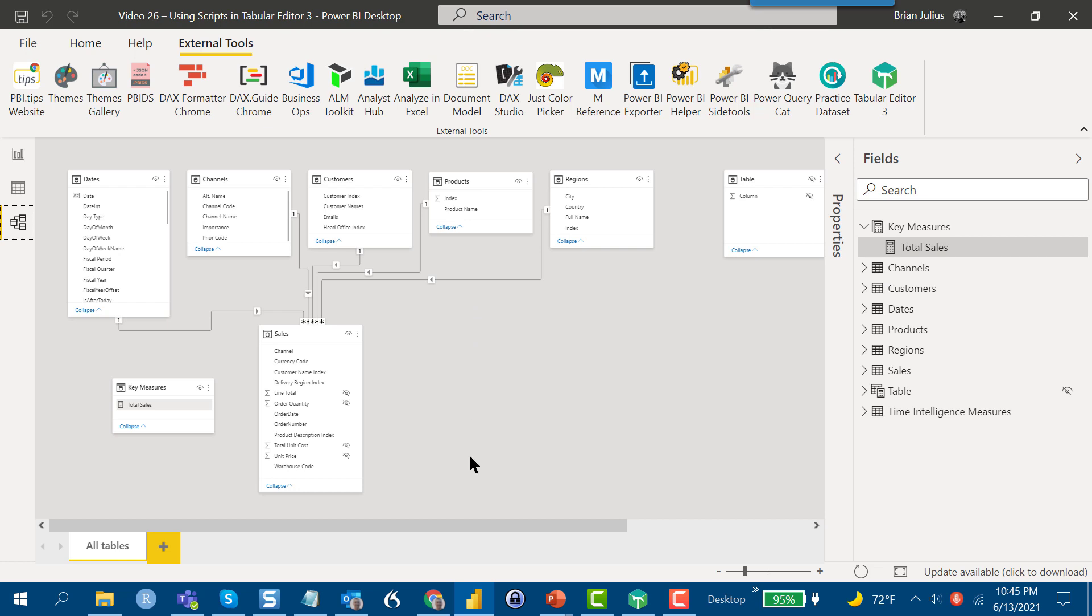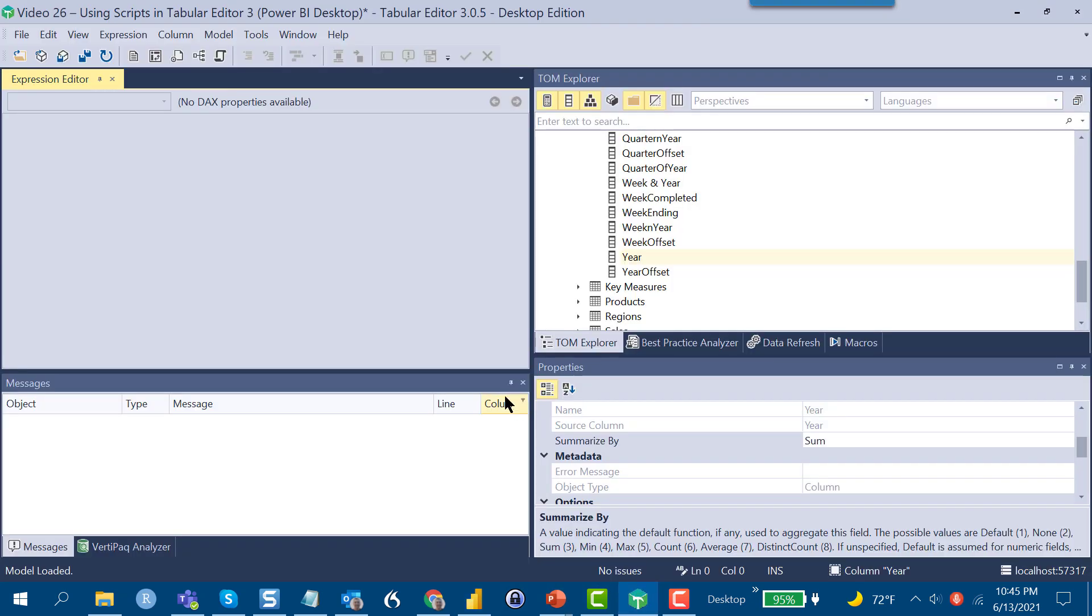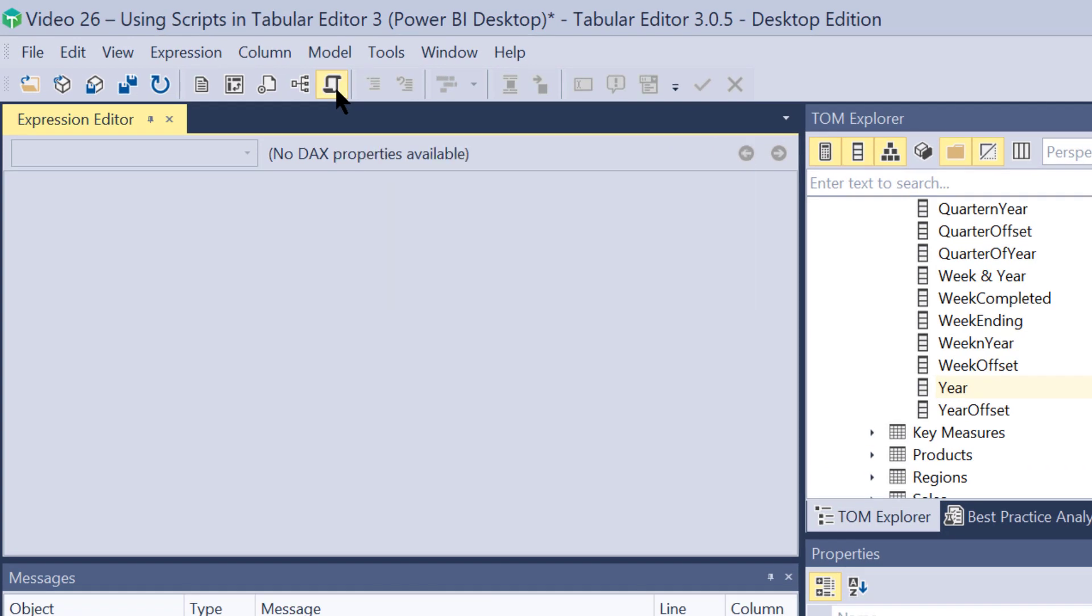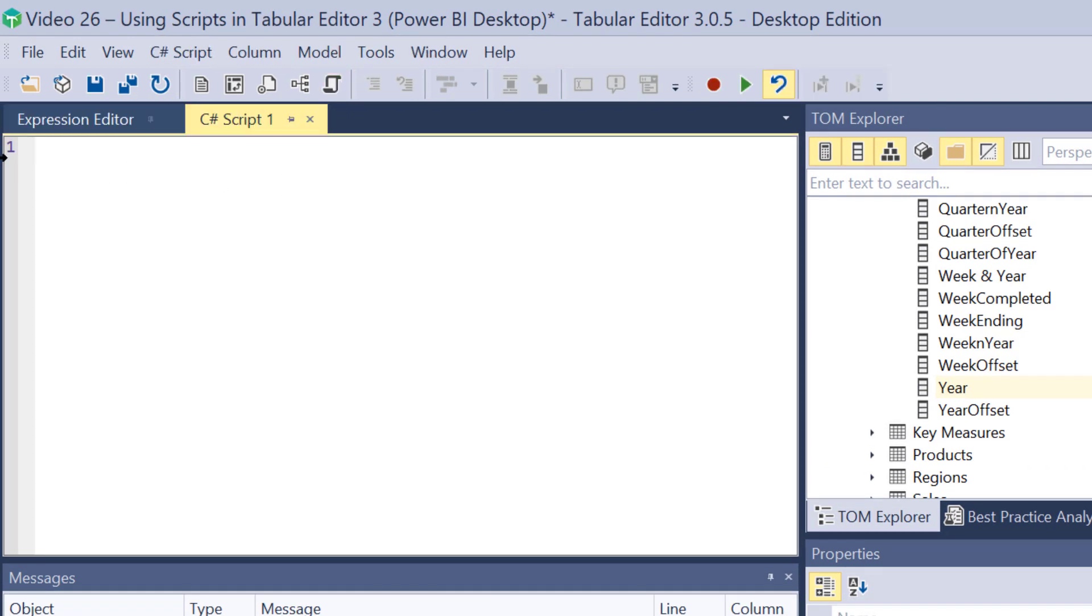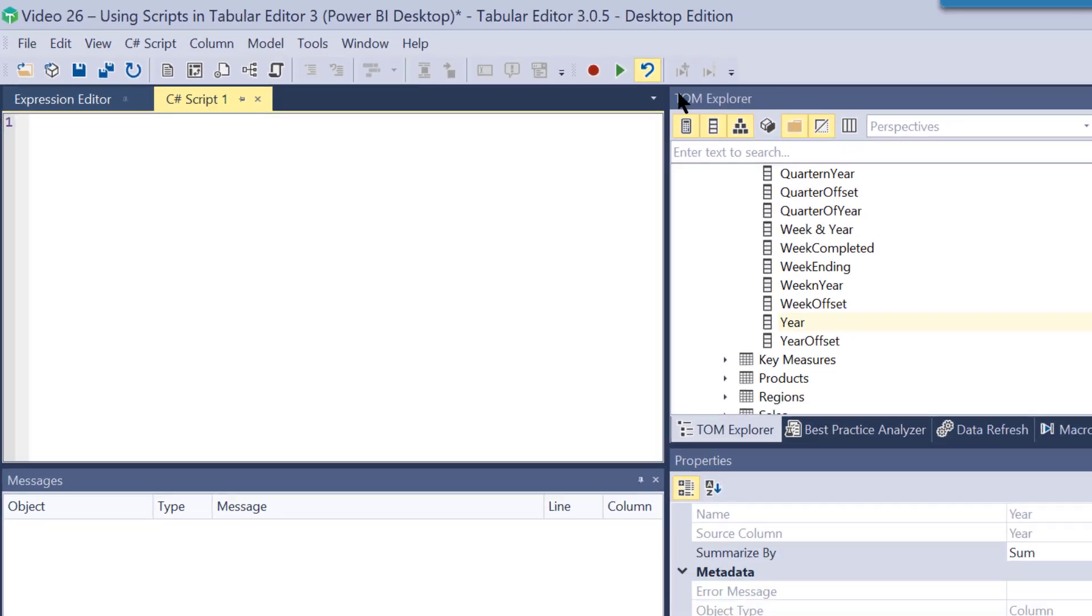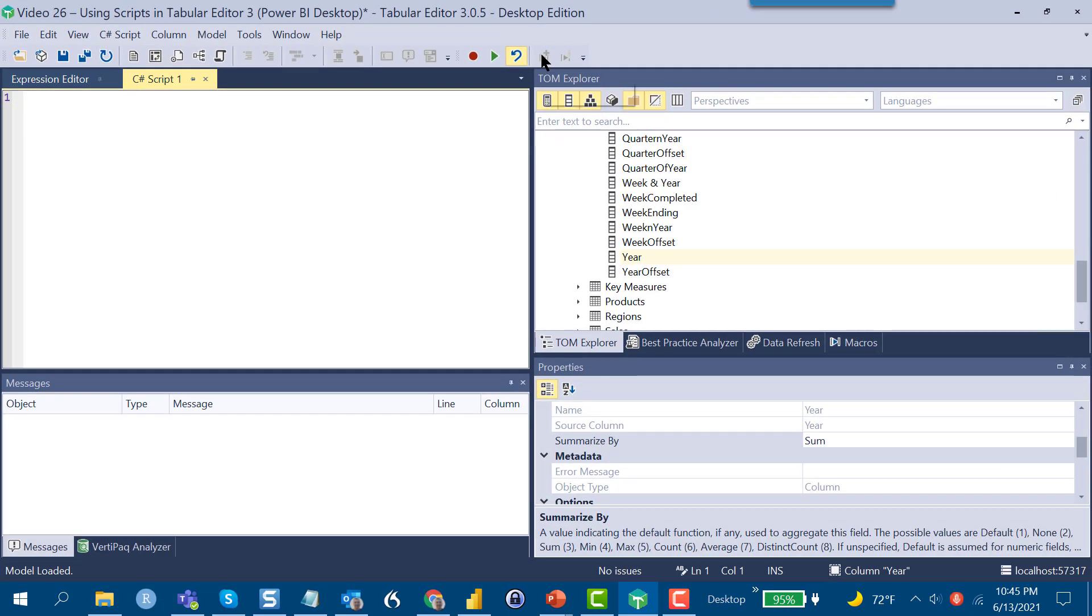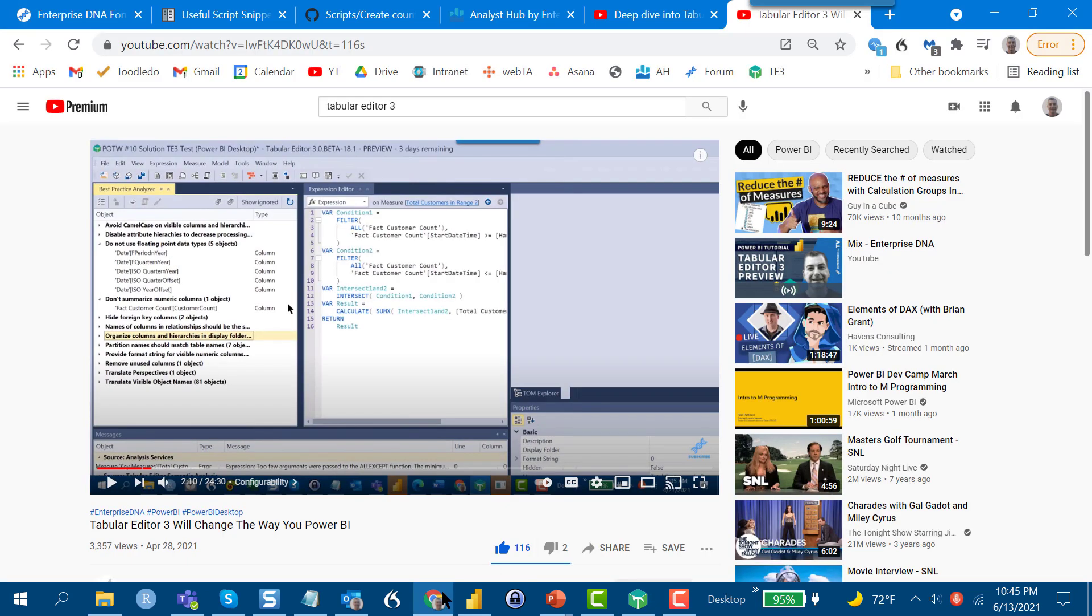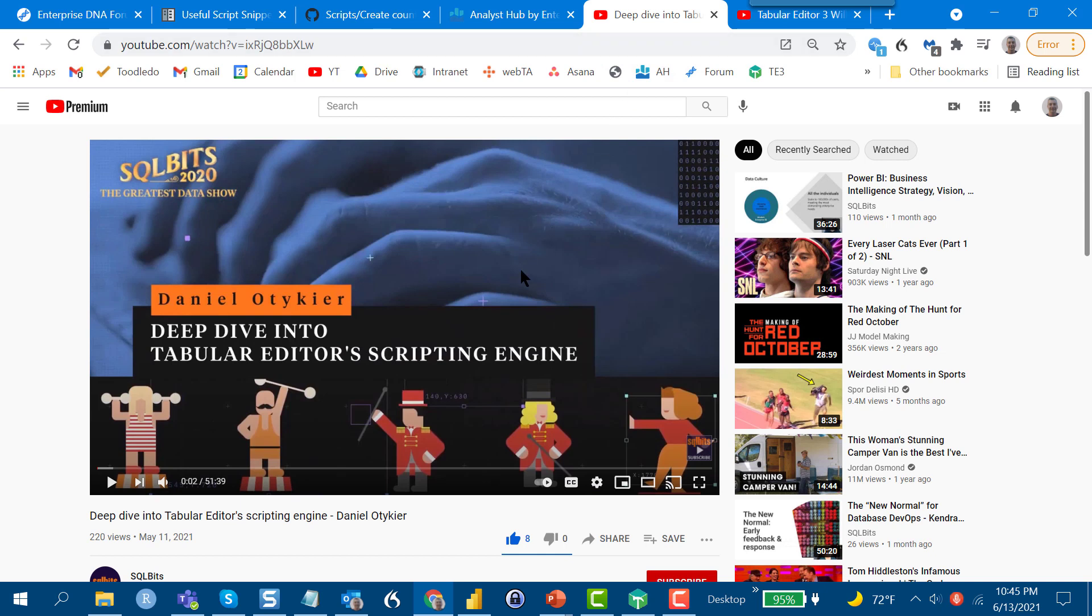In terms of those scripting capabilities, if we jump into T3 here, there's really four ways to bring a script into Tabular Editor. The first is if you know C#, you can click here on new C# script and start coding away, then save that as a macro, which becomes a recallable custom function in your program. I think that's probably not going to be the way most of us access the scripts, but if that is your inclination, Daniel has done a really nice summary of the capabilities of the scripting engine and the detail of programming. I'll put the link to this video in the comments as well.